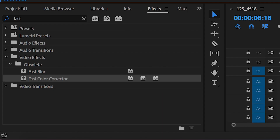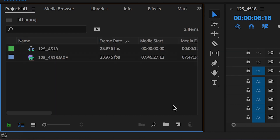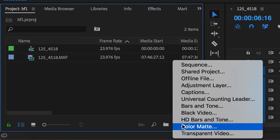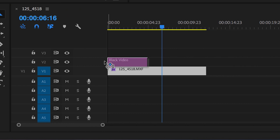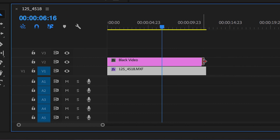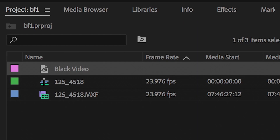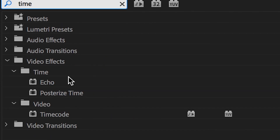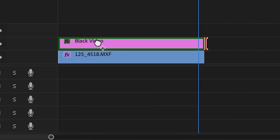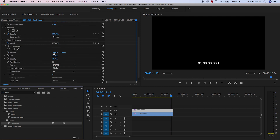We're missing the time in the bottom right corner, so go into the project bin, create a brand new black video, and throw that on top of the footage. Extend it out, then go into the Effects tab, search for Time, and throw the Timecode effect on top of the black video. Go into the position of this timecode and pull it across to the bottom right corner.